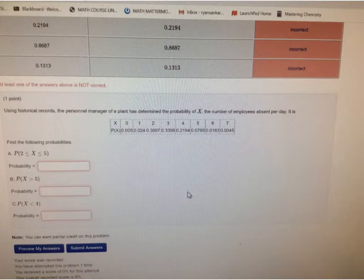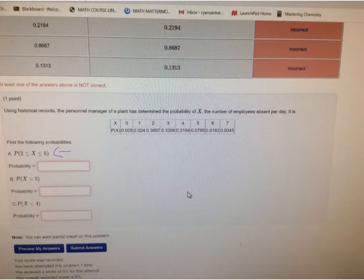For the first question, for the probability between — this one says the probability that x is between 2 and 5, and it includes the values of 2 and 5 because it's got the equal sign along with it.